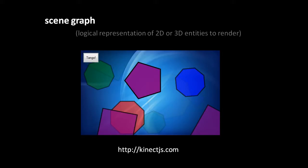What's called a scene graph is a logical representation of 2D or 3D objects in space, like for example you see here a bunch of shapes layered on top of each other and then there's this background image behind it all. When we construct an image like this on the canvas we draw back to front, we start with the background and then draw the layers on top. However once we've done all our drawing the canvas retains no sense of shapes or objects, it's just this big array of pixels.